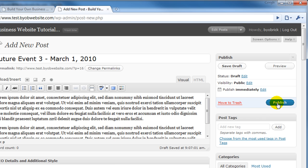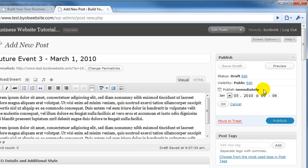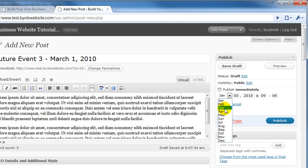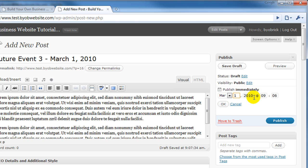Ordinarily, if you push Publish, it publishes immediately. But what we'll do is select Edit, and we will pick the date and time that the event happens. This is March 1, 2010. And we'll say it happens at noon on that day.